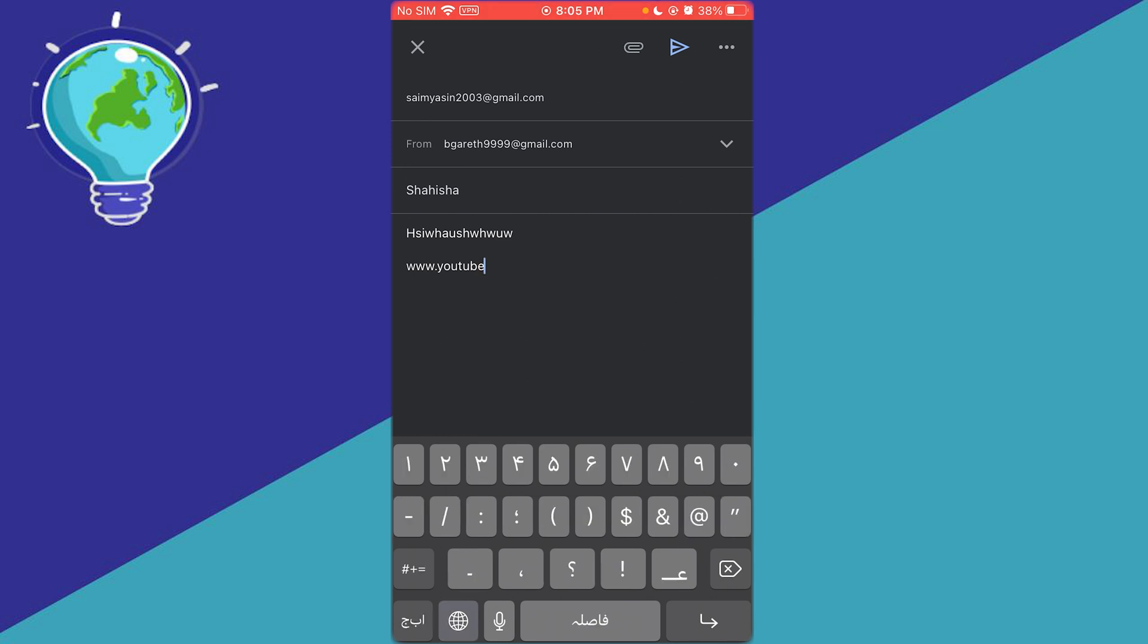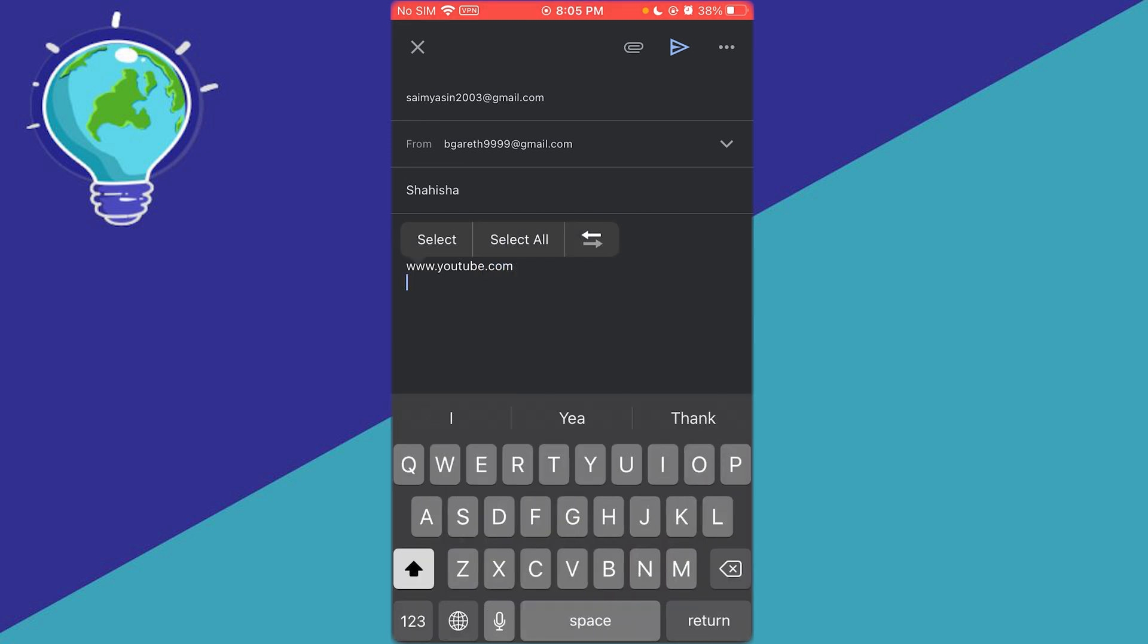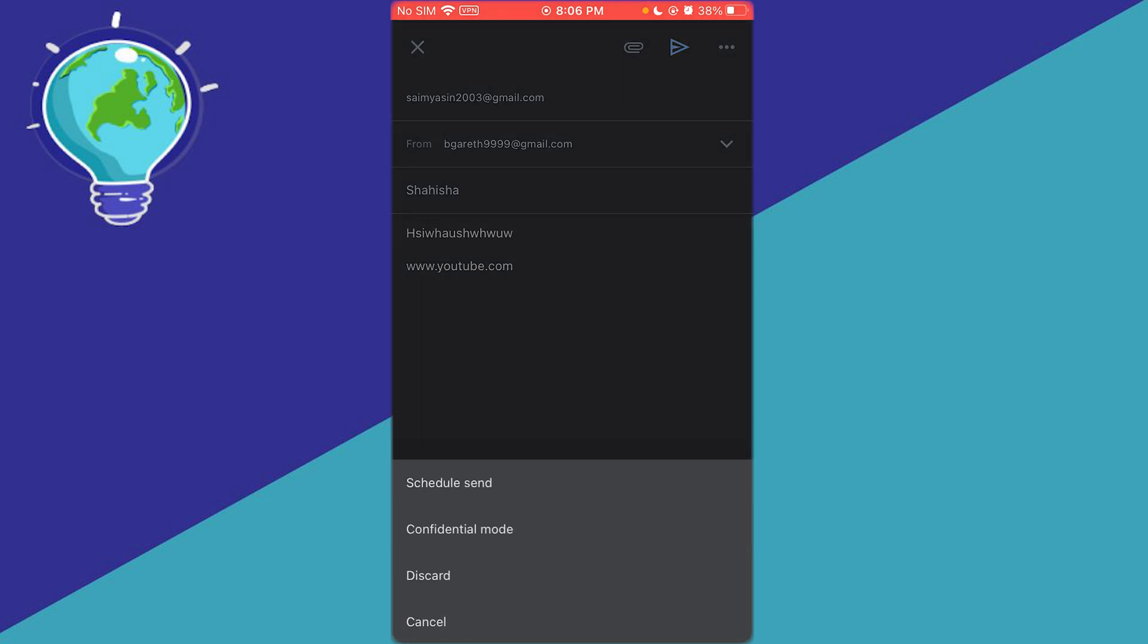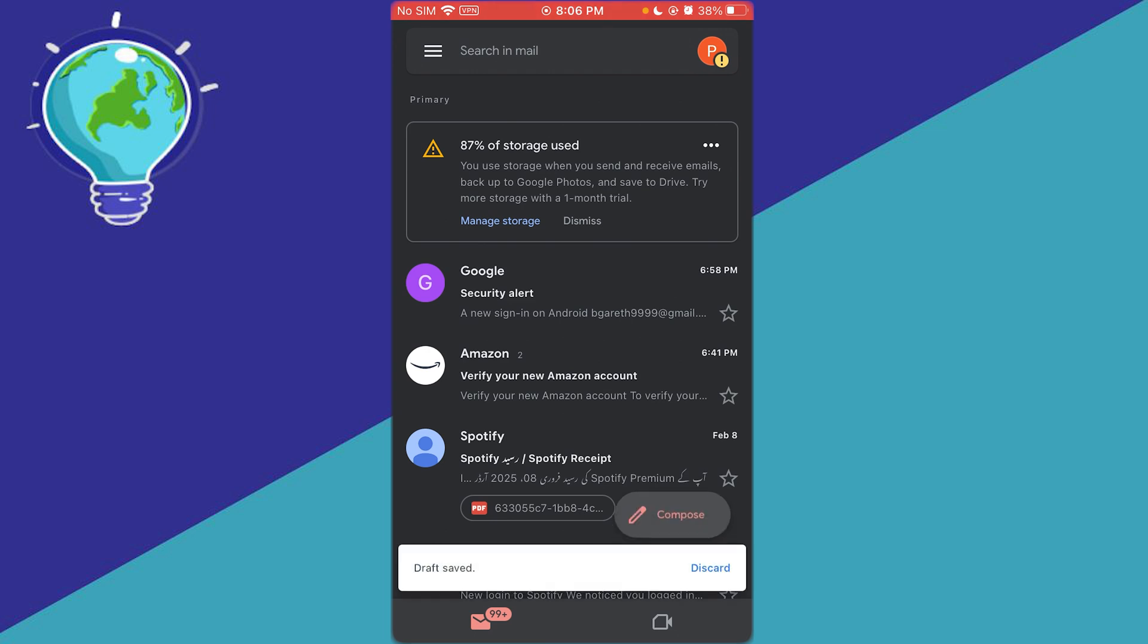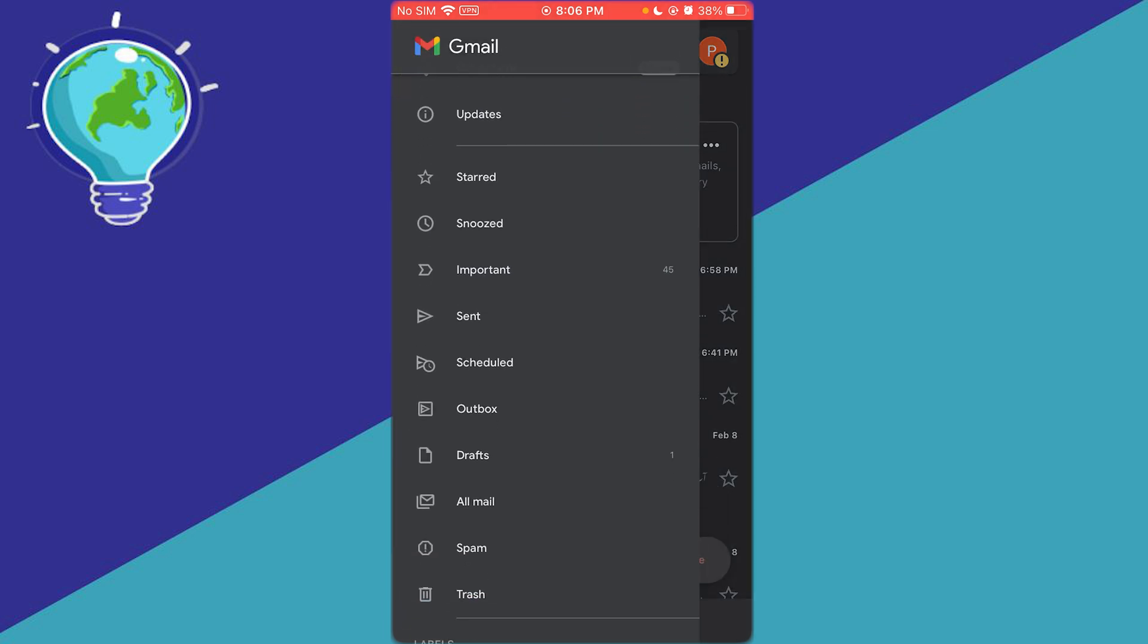Once you've added the link, create a draft - don't send it right away. To create a draft, back out from it and the draft is now saved.